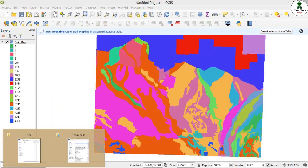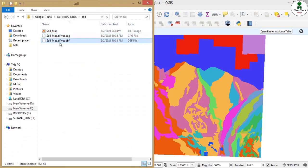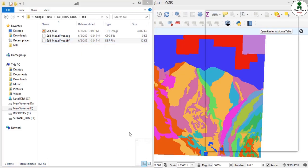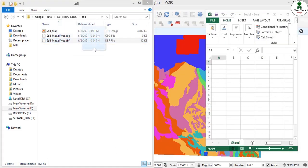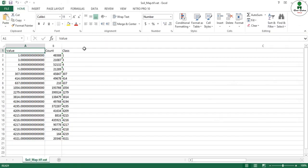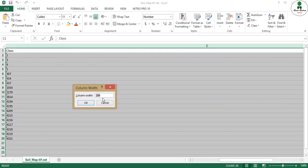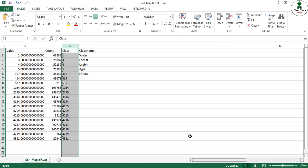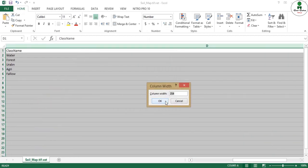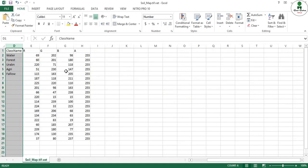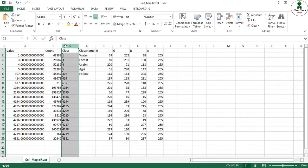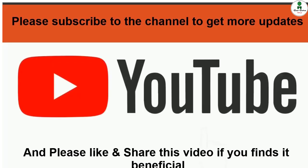If we open this dbf file in Excel or any other spreadsheet software, we can see all the attributes that can be seen in QGIS can be seen in the spreadsheet also. I will resize the column size because by default it has become very big. All the columns that can be displayed in QGIS can be displayed in the Excel spreadsheet.